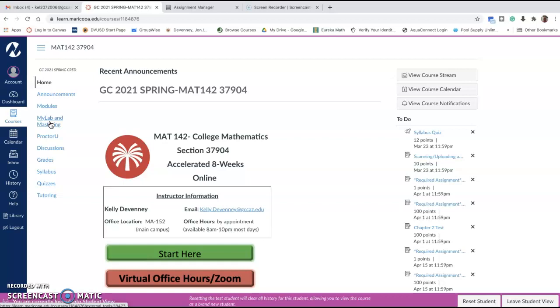You should be able to log into Canvas at all times and get to everything you need, including MyMathLab, which is where you're going to do all your homework and exams.